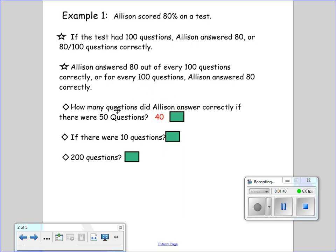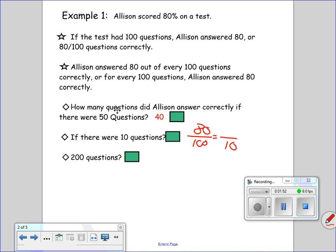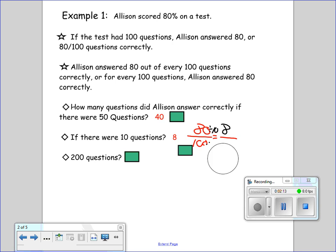If there were 10 questions, how many would she have had to answer correctly? She got 80 out of 100 on the test — so out of 10 questions, how many did she get right? This is all the same stuff we've been doing since unit 5. How does 100 get to 10? You divide by 10. So 80 divided by 10 gives me 8 — she would have to answer 8 correctly.